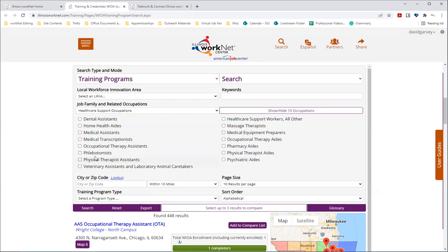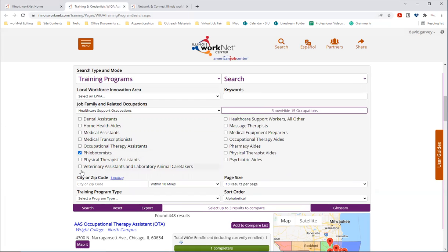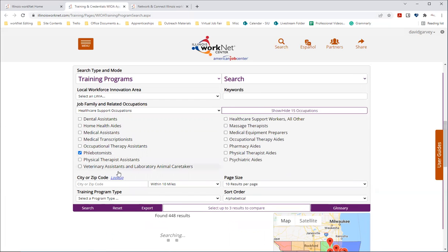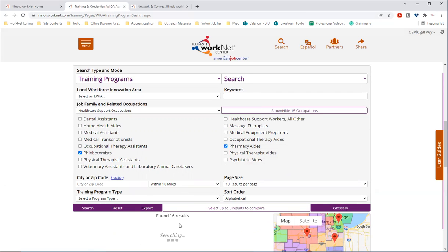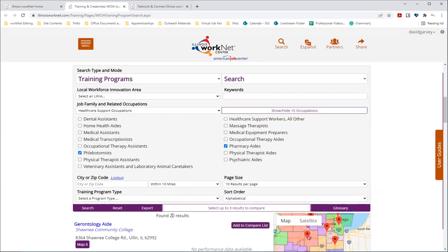And so, for example, if we just select phlebotomist here, we get 16 results. And if we add pharmacy aids, we're going to get a few more and bump that up to 20.